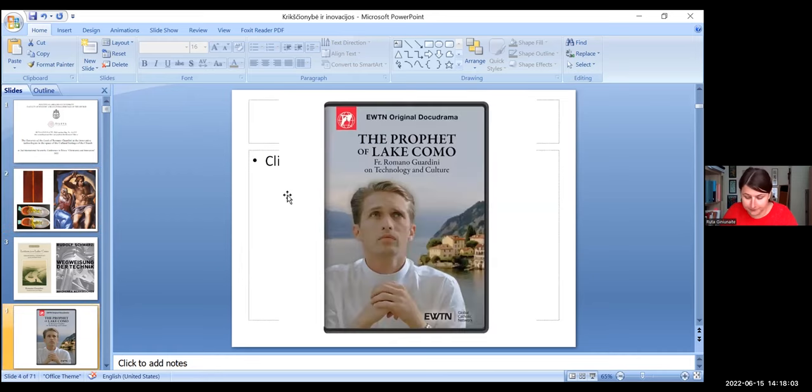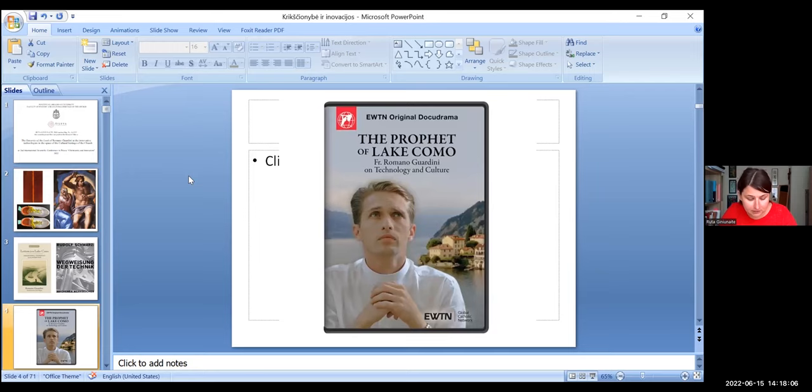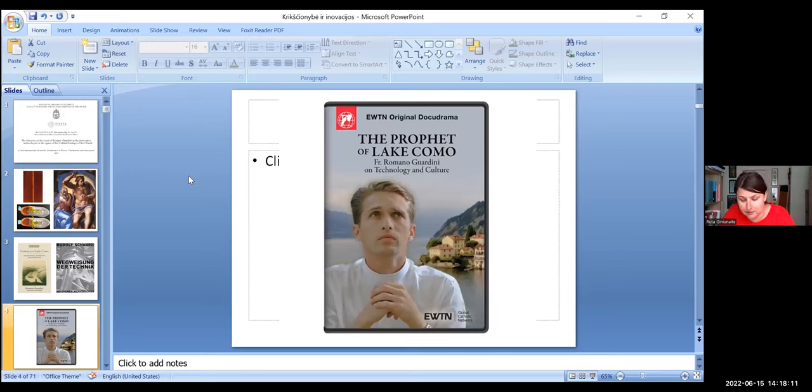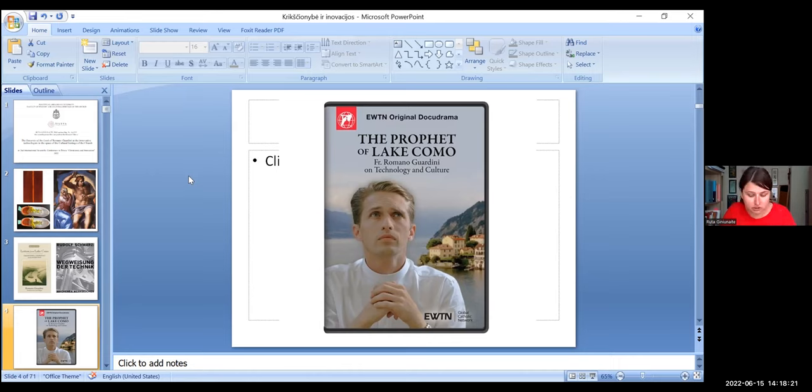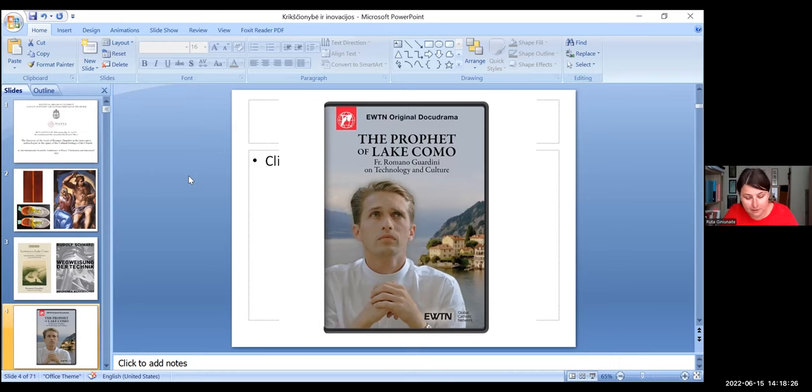In 2021, the Eternal World Television Network original docudrama takes Guardini's writings and relates them to our new digital culture in the film of 30 minutes duration, called The Prophet of the Lake, Father Romano Guardini on Technology and Culture. In the film, we find how we can apply Guardini's insights to our modern lives.